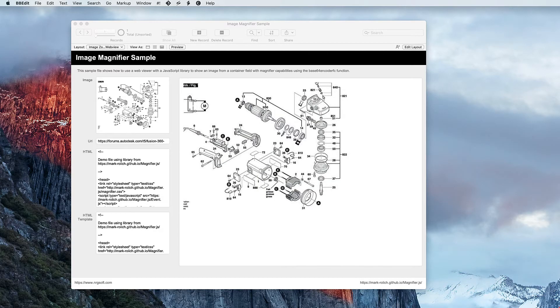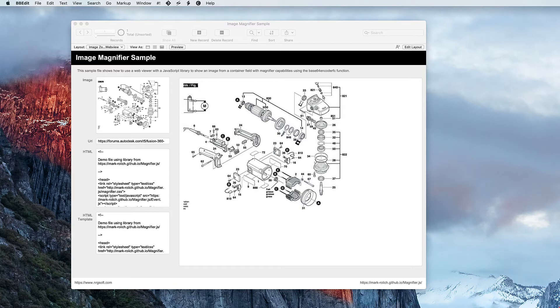In this sample file, I put together a web viewer that uses a JavaScript library along with a calculation that converts the container field into base64 data and builds the final HTML with magnifier capabilities.